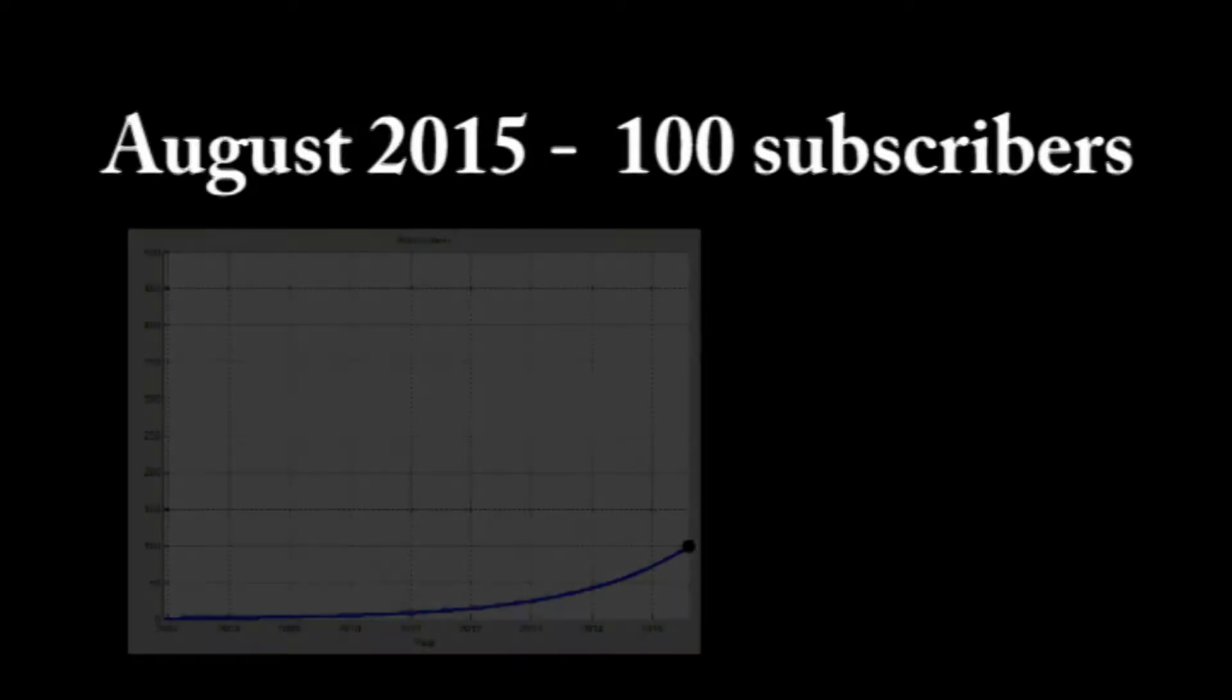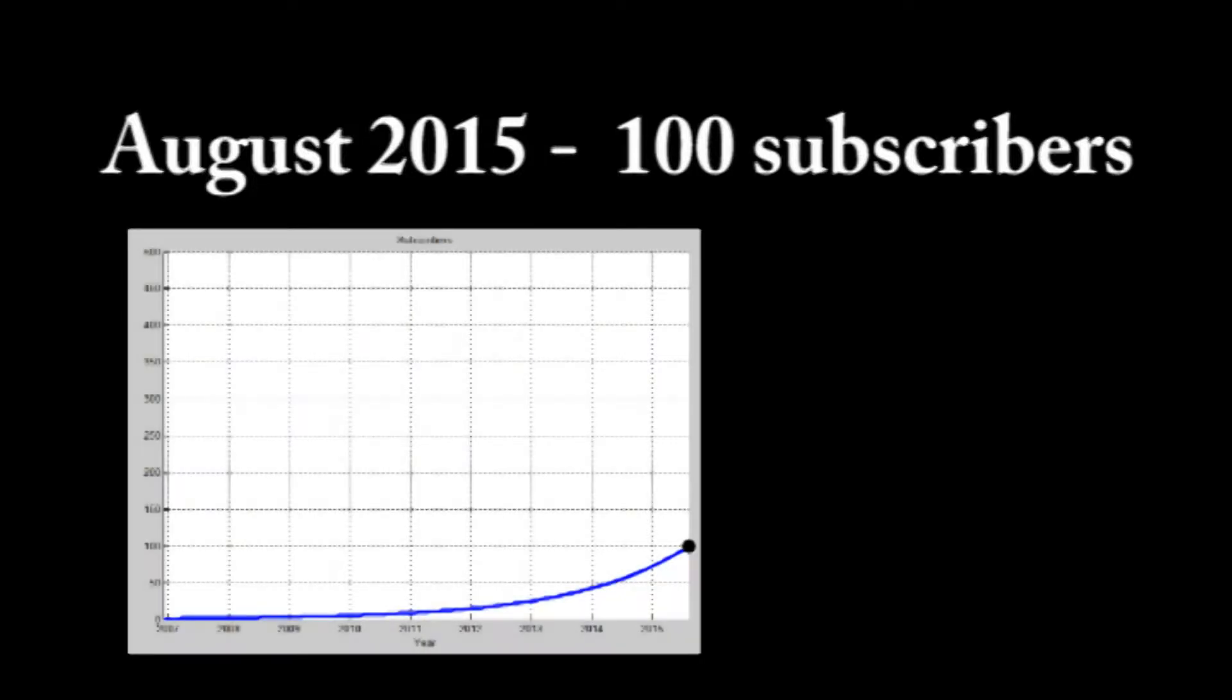I got 200 subscribers, let's celebrate with some math. Back in August 2015, I passed 100 subscribers. Let's assume I had one subscriber when I started my channel and that I've been growing exponentially, which is not too shabby of an estimation.